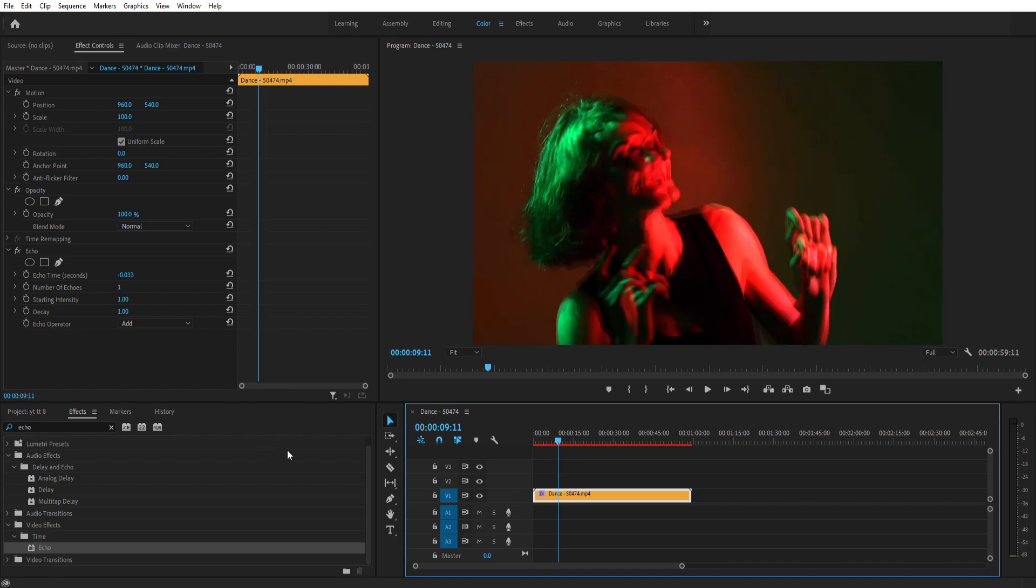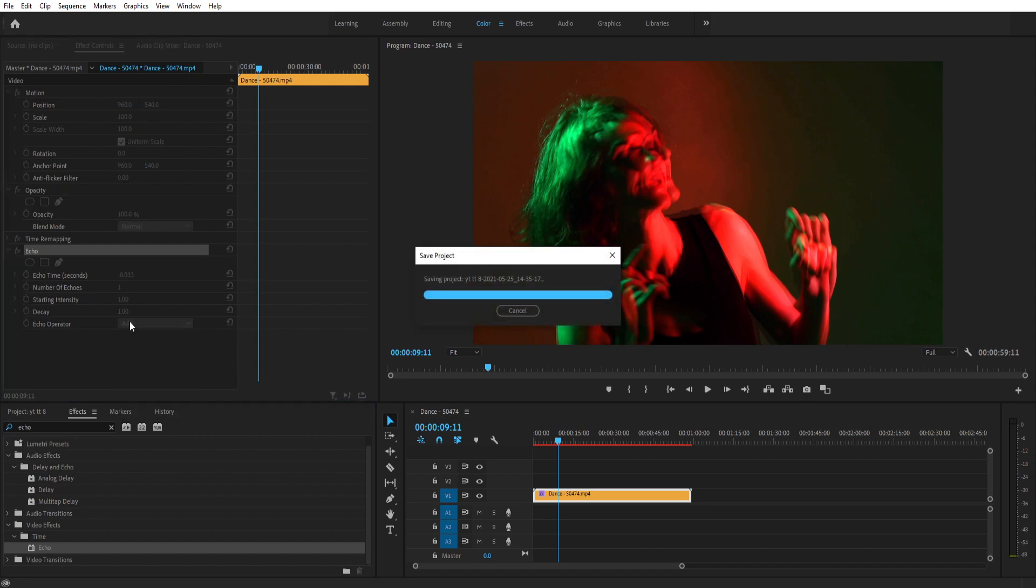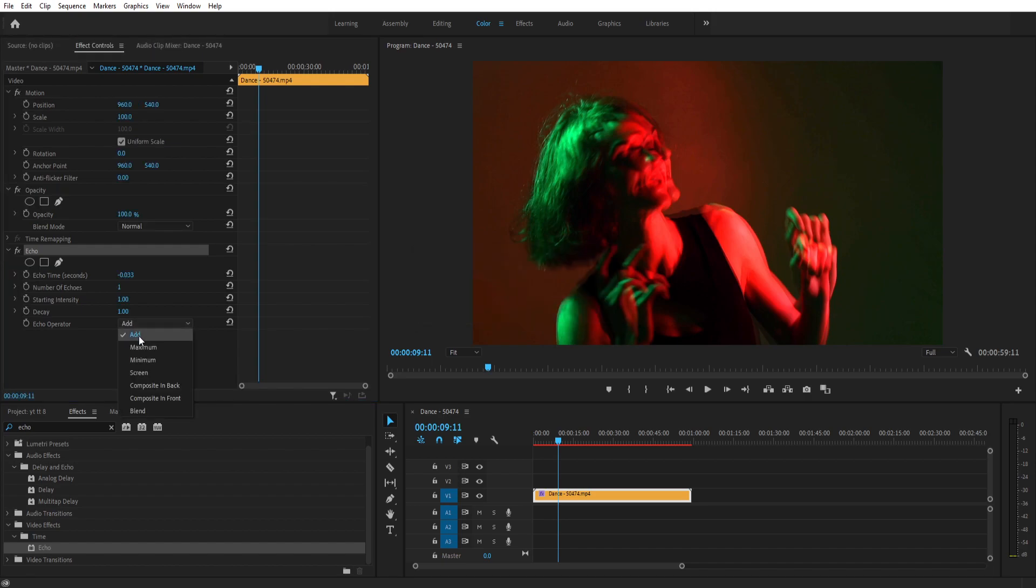Go to the top left on your effects control. Go ahead and open up your echo and start messing around with this. It is automatically set to add and that's why it is pretty bright here.